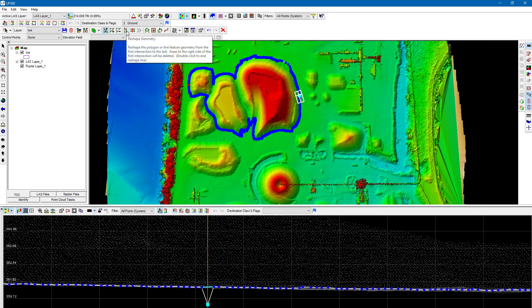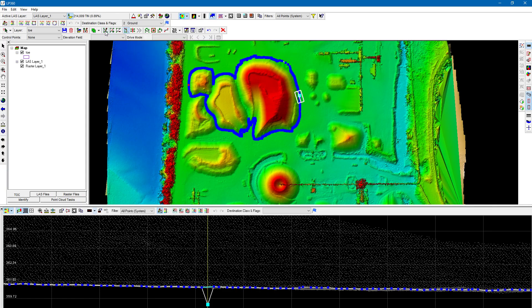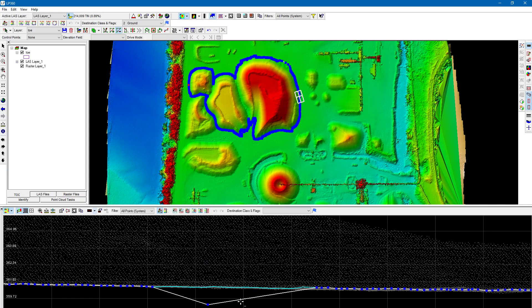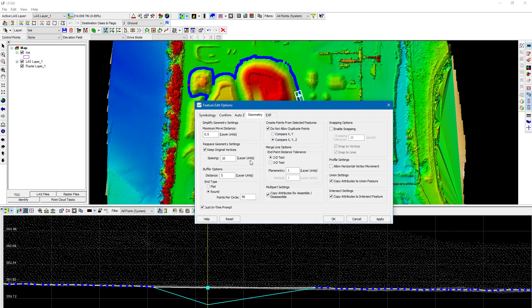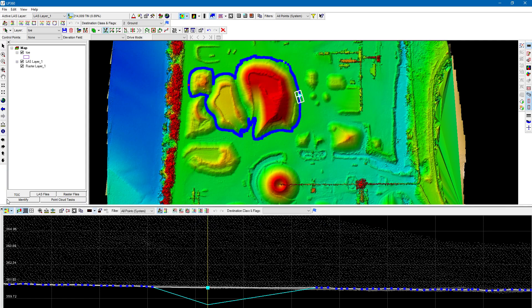The Reshape Geometry tool won't work in the profile view, but 'Select/Edit Vertices,' 'Add Vertices,' and 'Remove Vertices' all work there. Note that you can only move vertices up and down, not left and right. You can enable horizontal vertex movement in the Feature Edit Options under Geometry — 'Profile Settings' has an 'Allow Horizontal Vertex Movement' option. It's unchecked by default since most people don't want that when editing in the profile view.